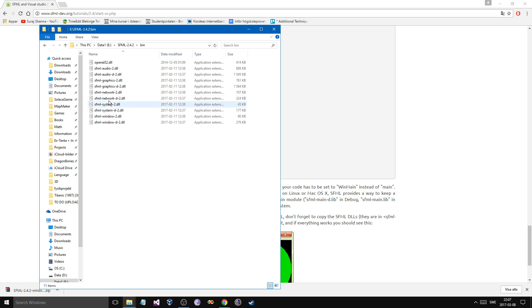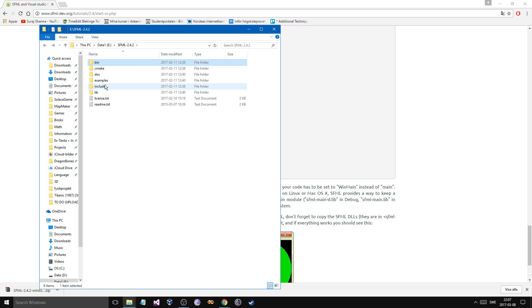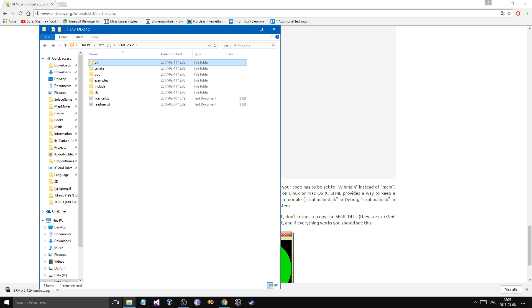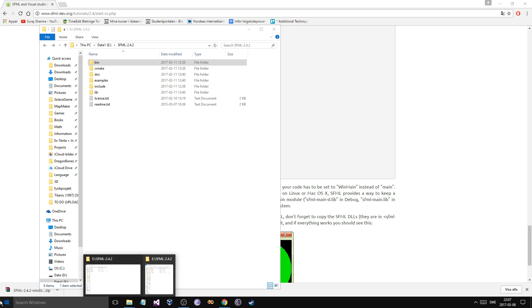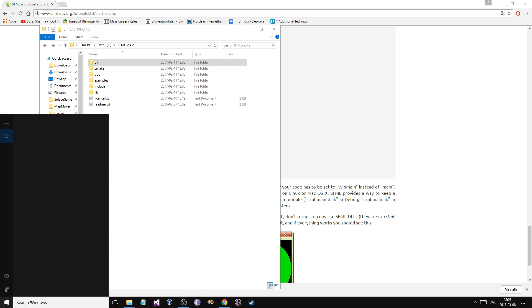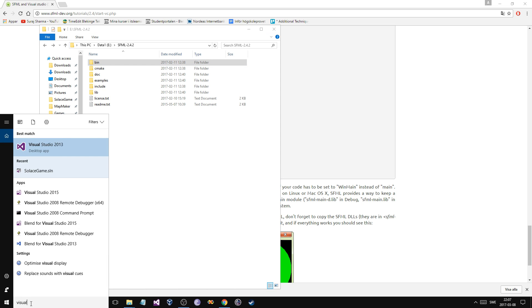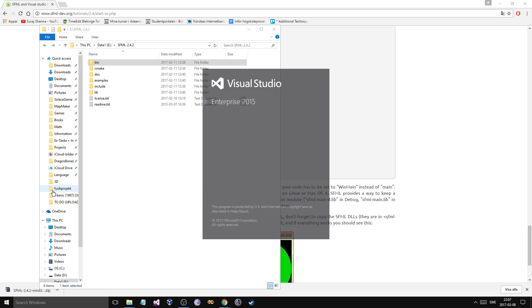These are the DLLs you're going to need. And include and lib, we're going to use to link. So these are basically those books I was talking about. We're going to shove them into our project so we can use those things. Now, I'm going to open my Visual Studio 2015.